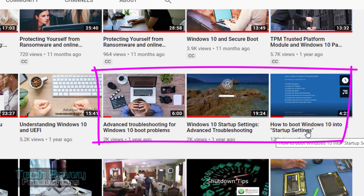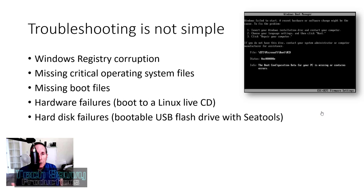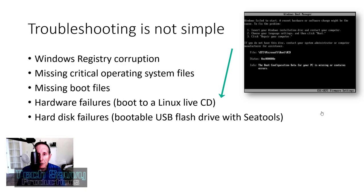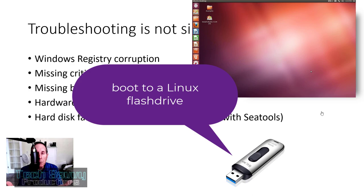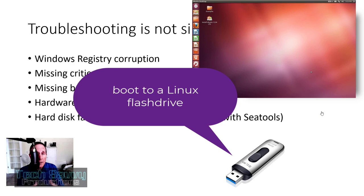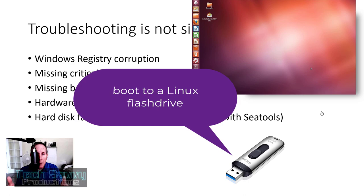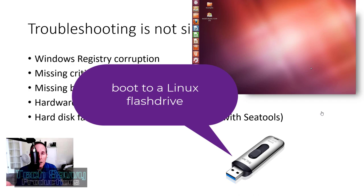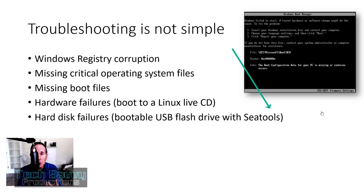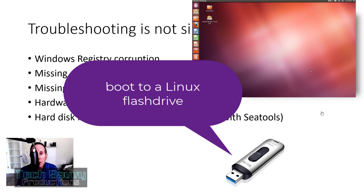So if you tested the hard drive and you've done some troubleshooting but you're still having boot issues and the hard drive is good, you could have Windows registry corruption, critical OS files missing or overwritten, missing boot files, or even hardware failure — motherboard chipsets that are dying or dead. One of my favorites when I know the hard drive is good but I'm still not sure what's causing the OS problem: I boot to a Linux live CD. If that live CD runs and functions properly, then I know my laptop or desktop hardware is fine, and I'll focus my time on troubleshooting the operating system.